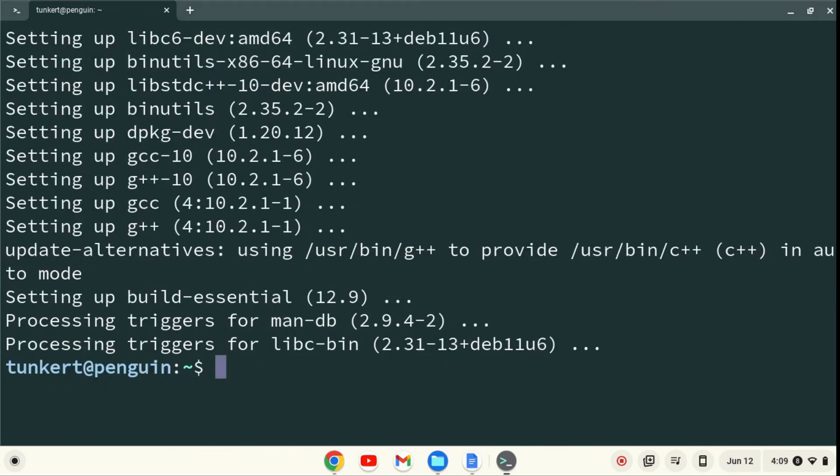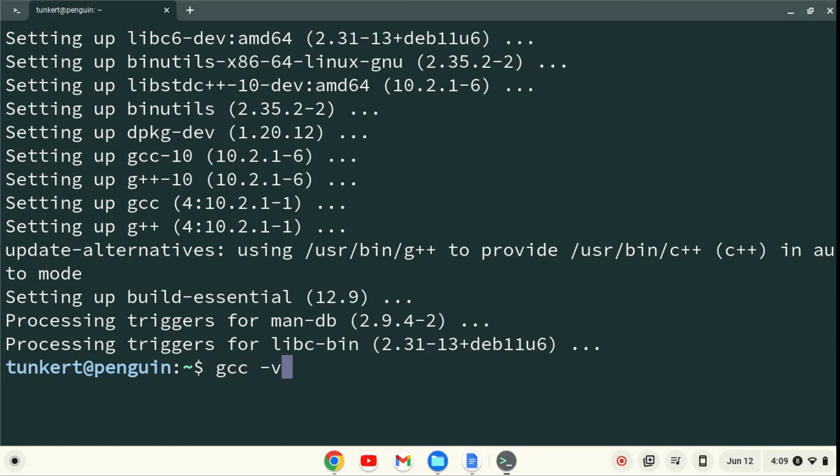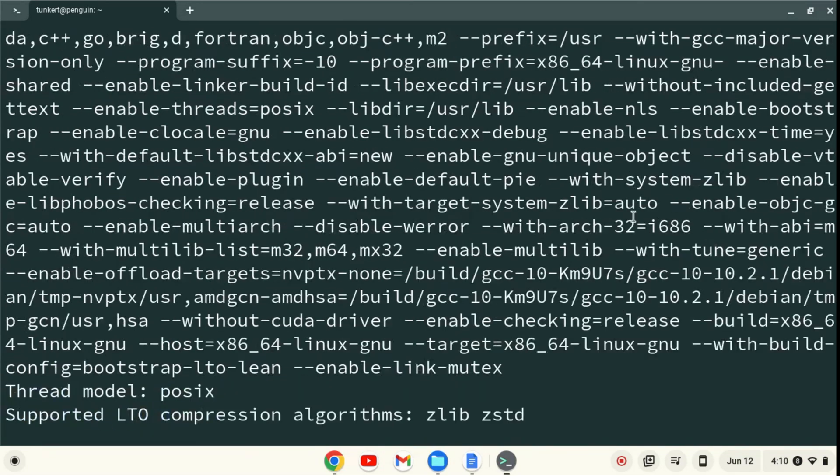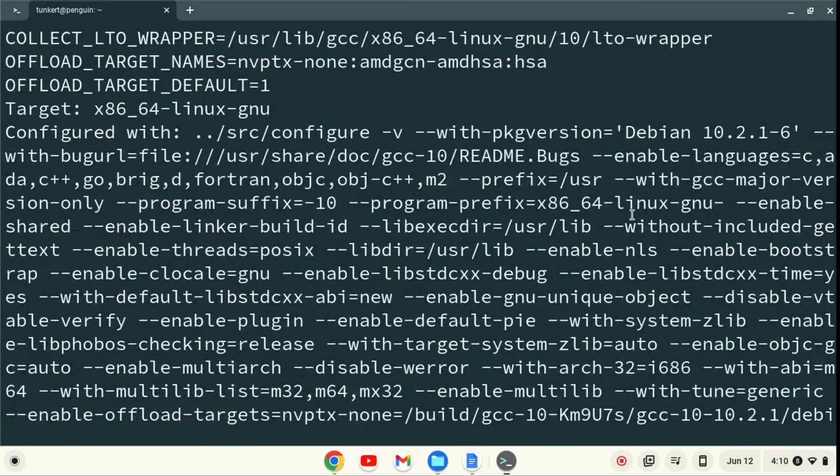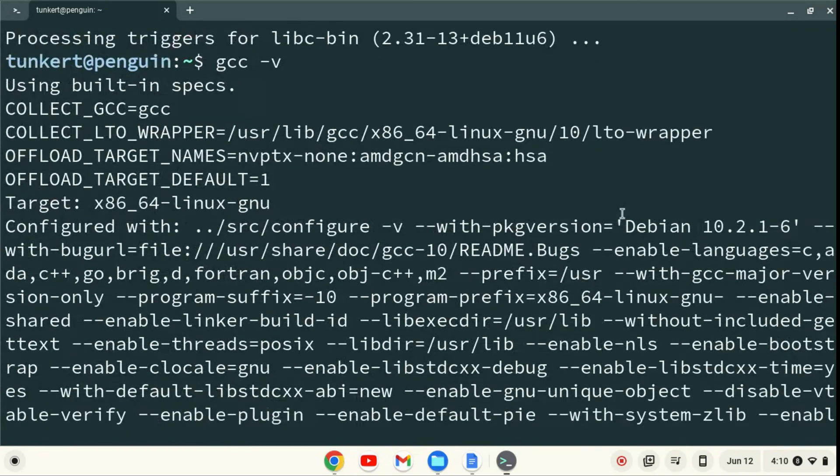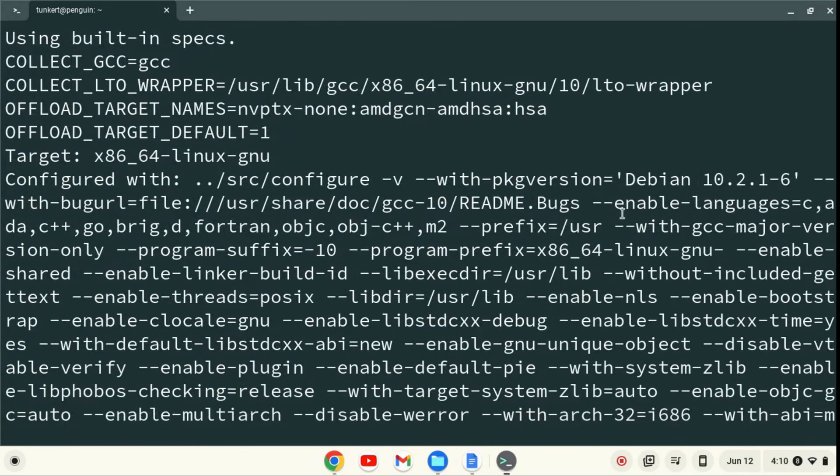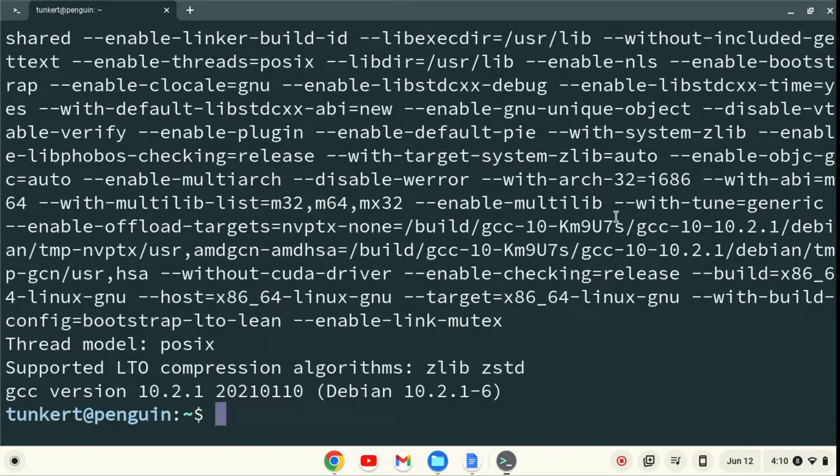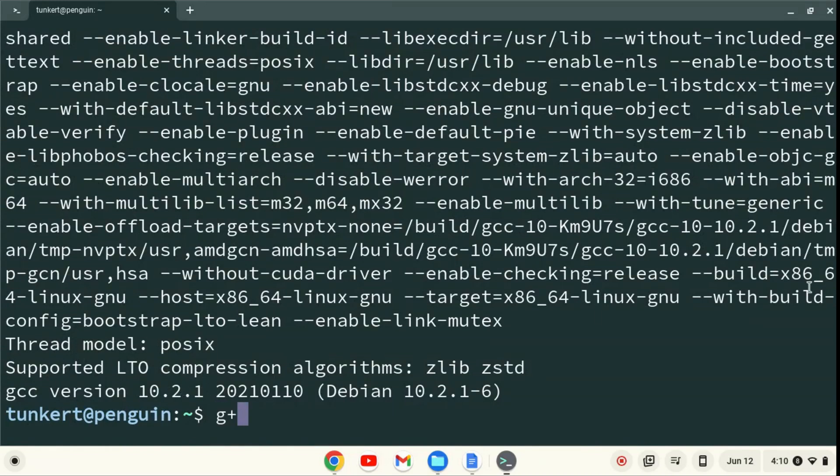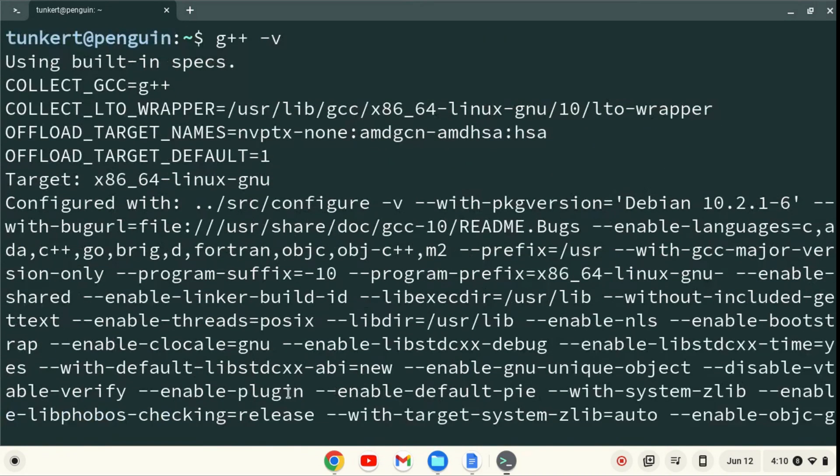Okay, now that Build Essential is installed, we can check our version of GCC with GCC-V. And we get a bunch of information here, and we see, if we scroll down, that we've got GCC version 10.2.1 at the time of this recording. We can also do G++-V, and we also have that installed as well.